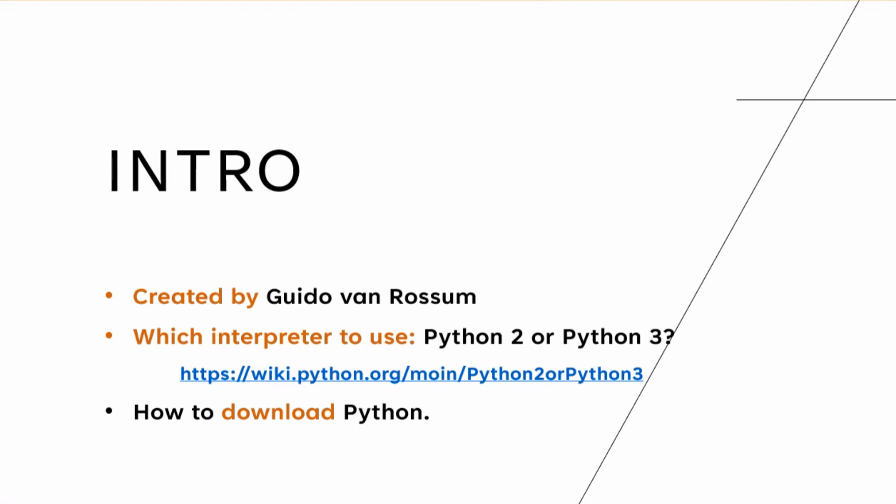A little more introduction. It was created by Guido van Rossum. Which interpreter to use? When you talk about Python, this is a question that comes to everyone's mind. You got Python 2 out there and Python 3 out there. Well, I would recommend going for Python 3 and not for Python 2.